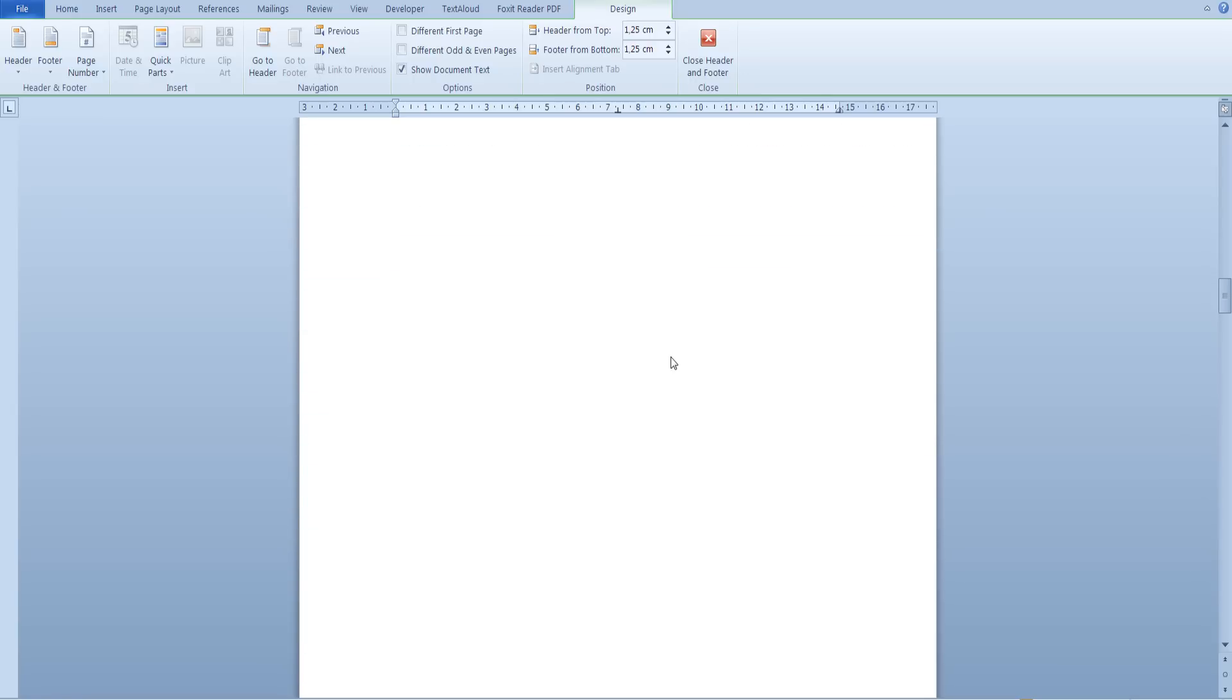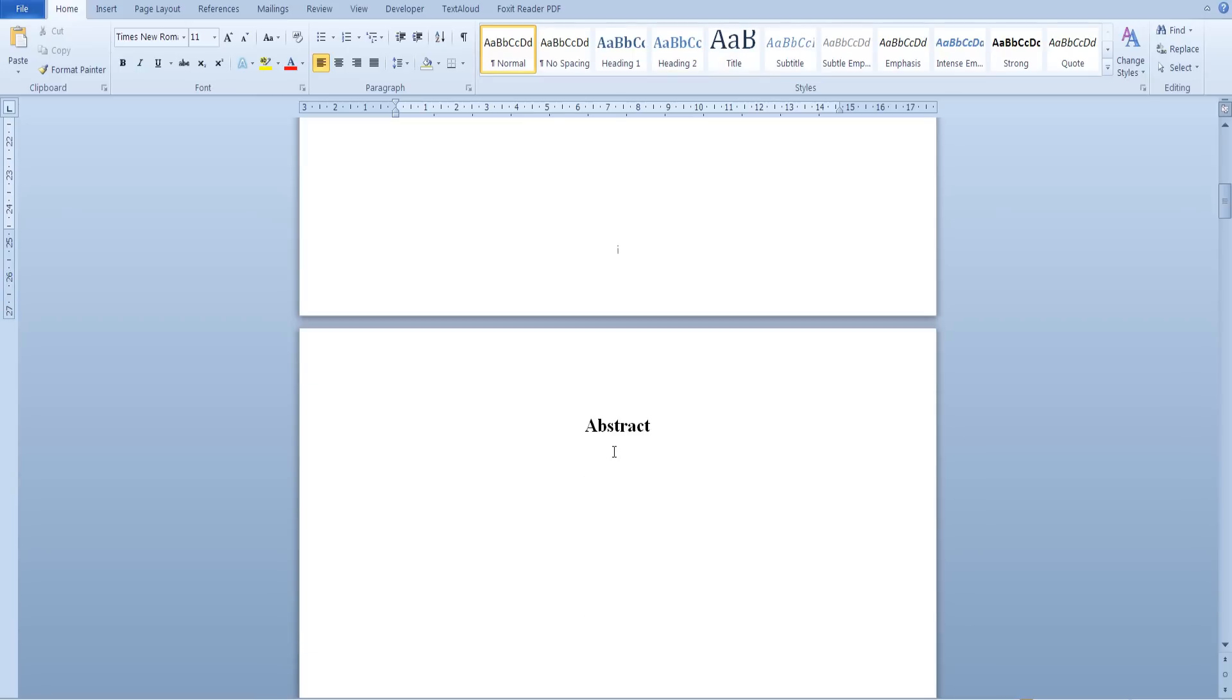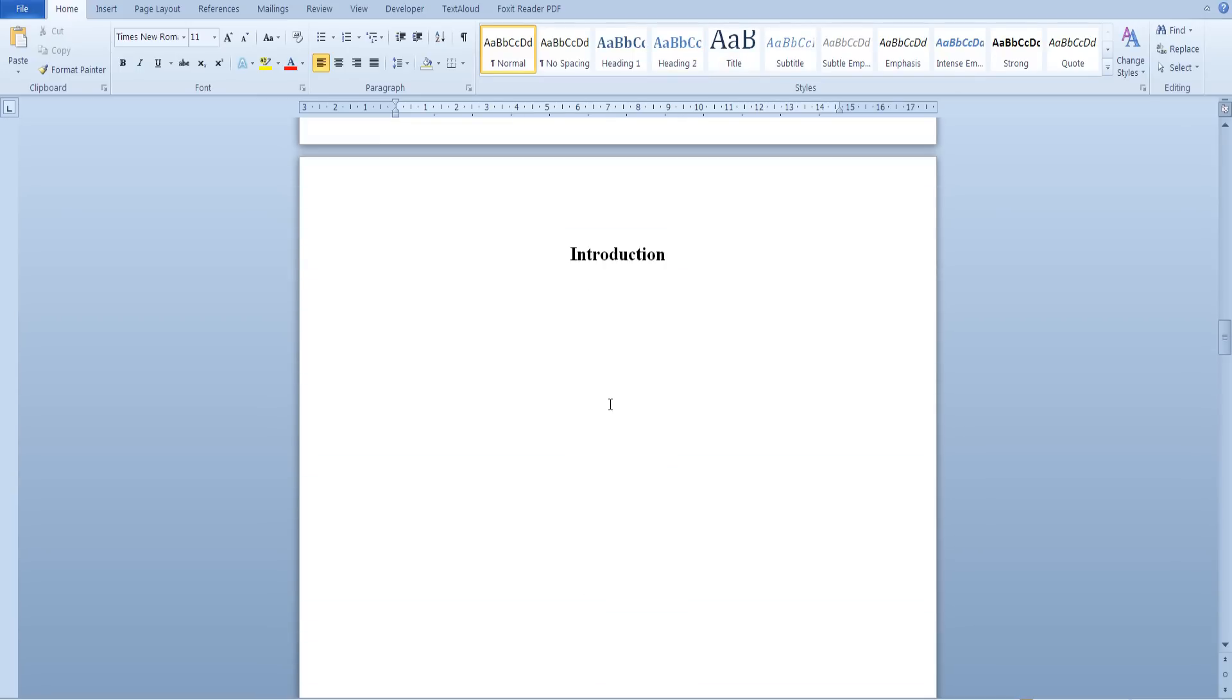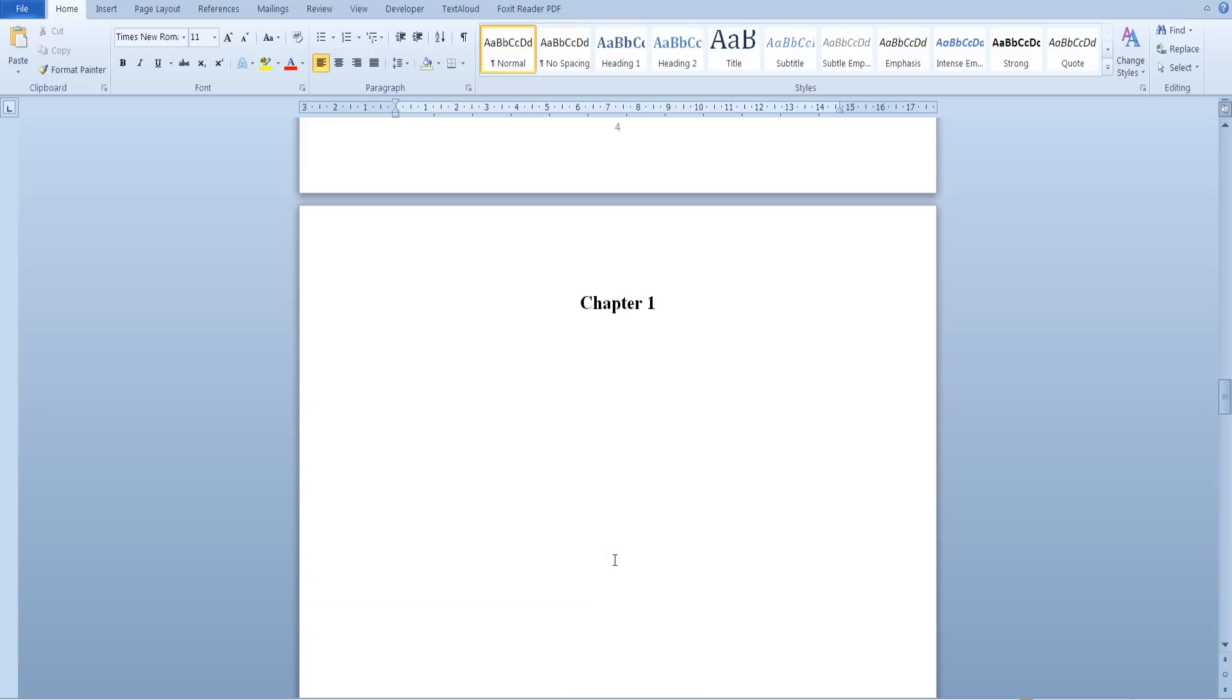But after the introduction as you can see we are now using numbers at the bottom of our pages and not numerals.